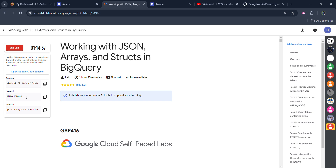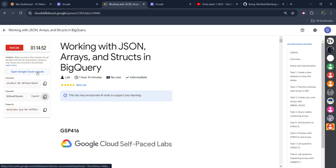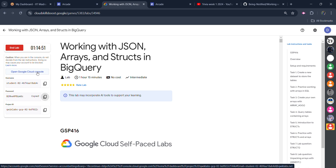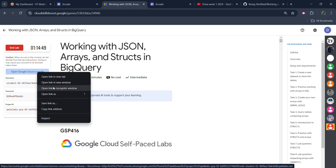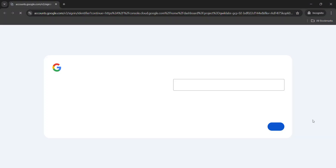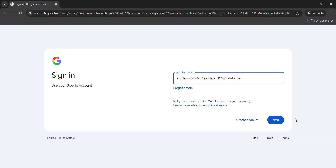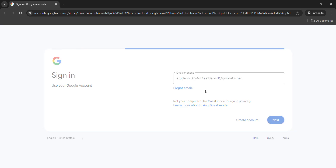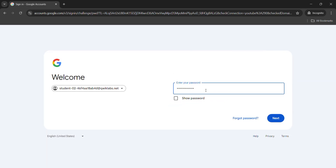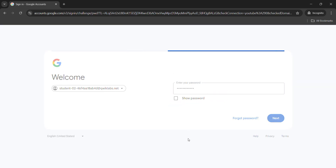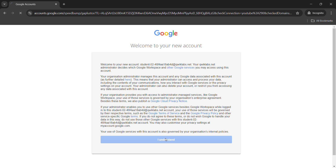First, copy the password by clicking the copy button. Then right-click and open Google Cloud Console in an incognito window — it's important to open it in incognito mode only. Click the Next button, paste the password we just copied, and hit Enter. Click the 'I understand' button and we are logged in to Google Cloud Platform.